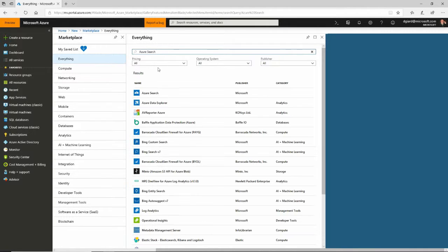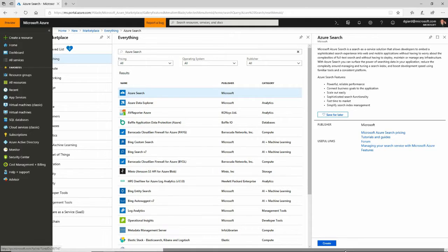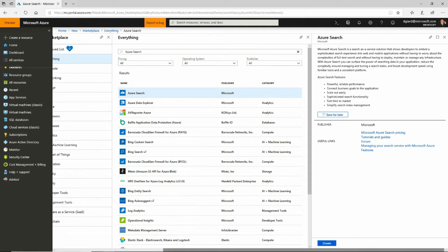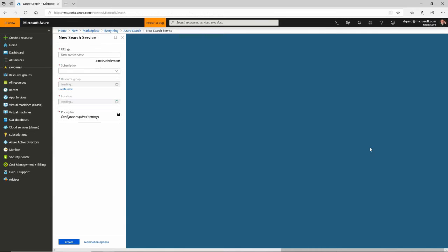And it brings up some matches. The very first one is Azure Search. That's what I want. Quick description of what I want to do and some links for documentation and tutorials. I click on Create.